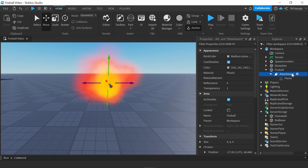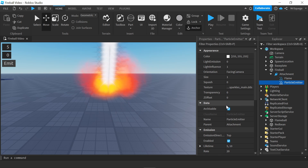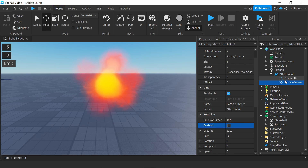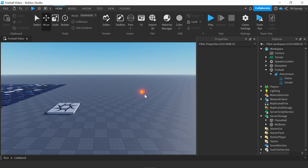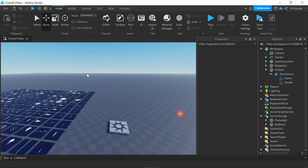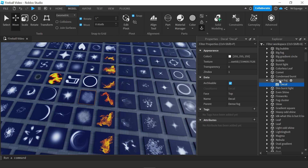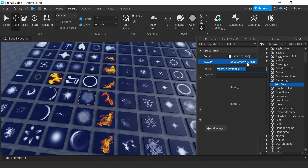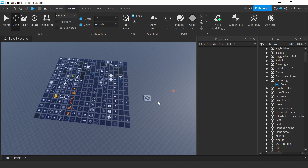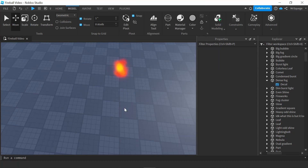Now, I'm going to add a smoke to make things look more realistic. I'll turn the flame off just for now, and rename this one Smoke. I'm going to find a texture that looks like smoke. I think this will work perfectly — dense fog. I'm just going to select this texture, copy and paste, and come back over here.